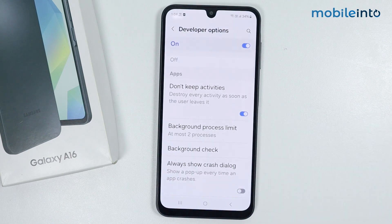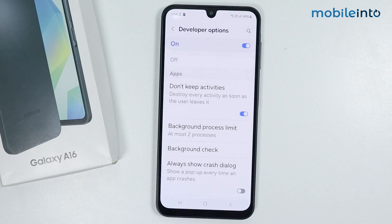And this is how you can enable high performance mode on the Samsung Galaxy A16. If you found this video helpful, please like the video, subscribe to the channel, and hit the bell icon to get notified when we upload a new video.